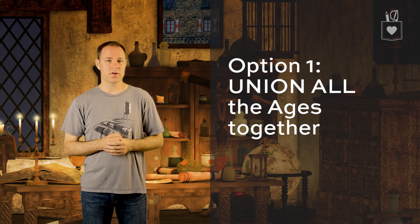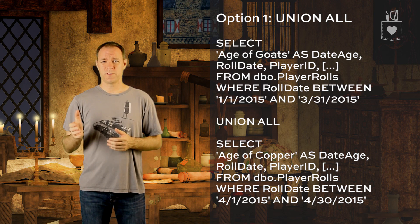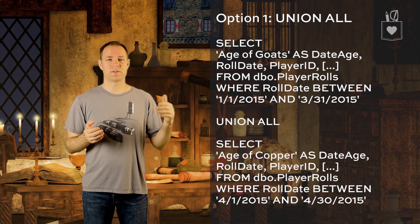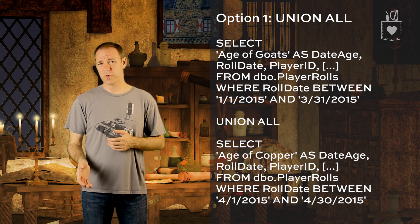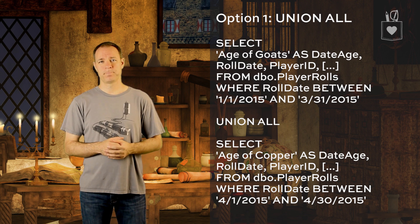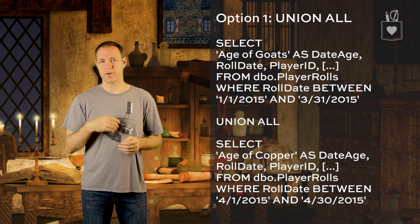Let's talk more about establishing alternate period names for dates. Say we have ages in our Crossbows and Cursors database: anything that happened in January through March is the Age of Goats, and anything in April is the Age of Copper. We'd query the player roles table and include a column telling us what age that role took place in. One option is UNION ALL — select all roles from January through March, label them Age of Goats, then UNION ALL and select all roles from April labeled Age of Copper. That would work, but it requires two round trips to the table.